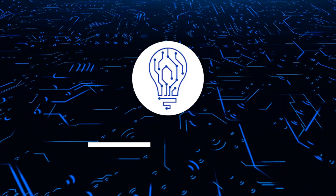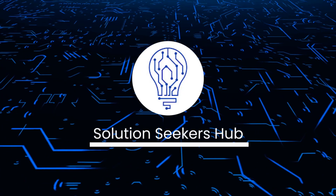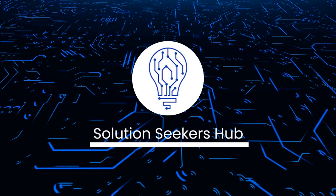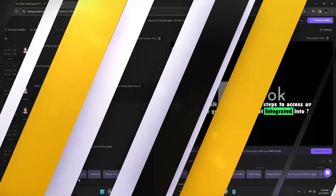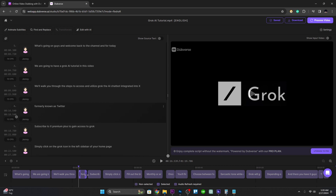Welcome back to the channel. In this video we are going to show you how you can use Dubverse AI. Dubverse AI is an innovative platform designed to streamline the process of dubbing and voiceover production. Whether you're a content creator, filmmaker, or business owner, Dubverse AI offers a range of tools to enhance your projects.